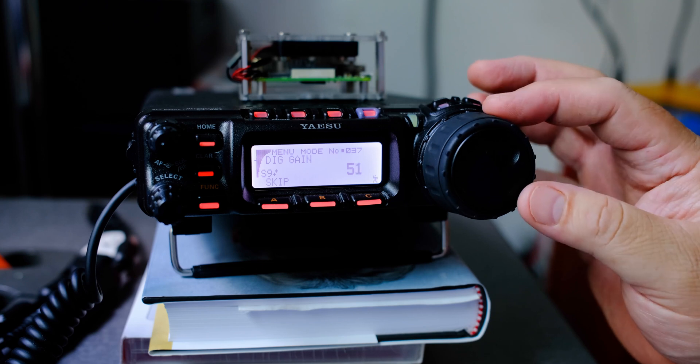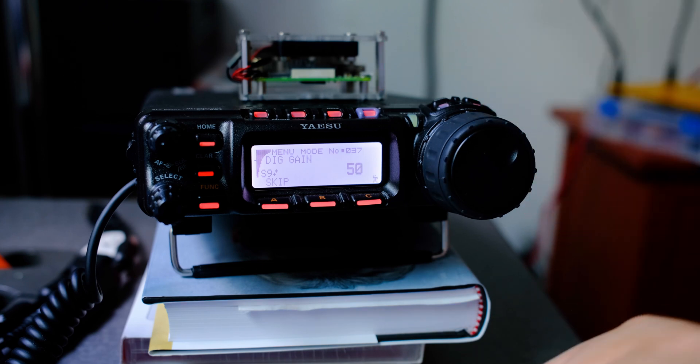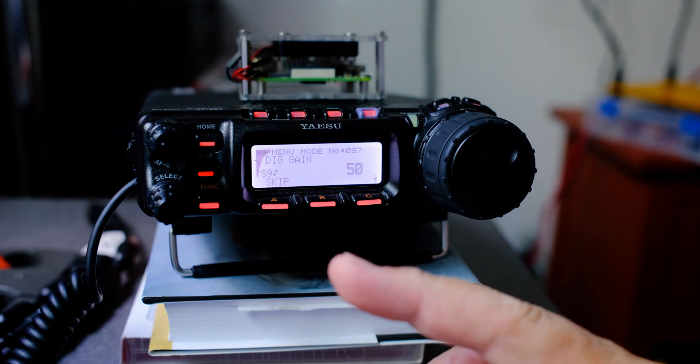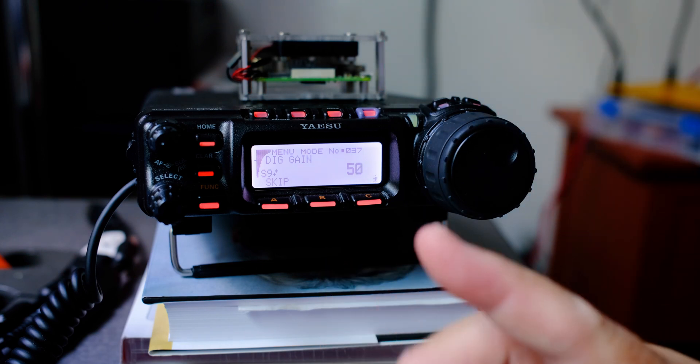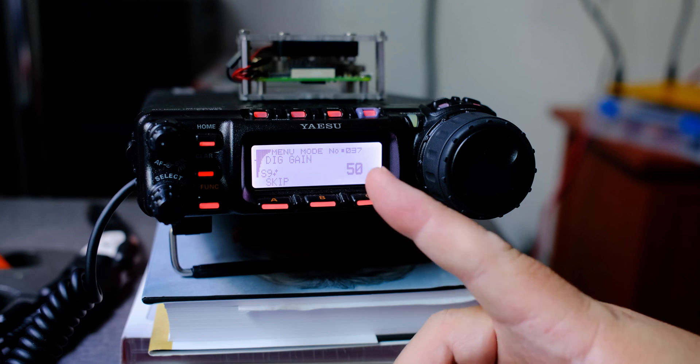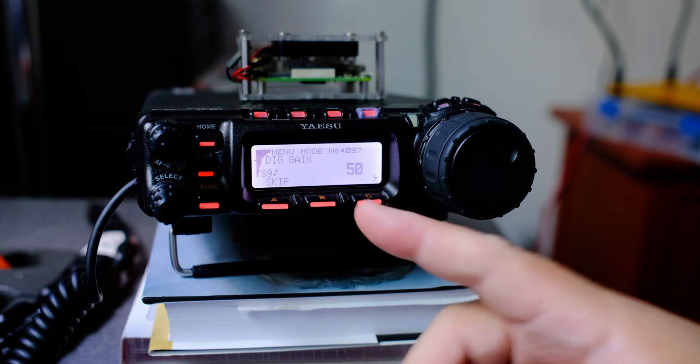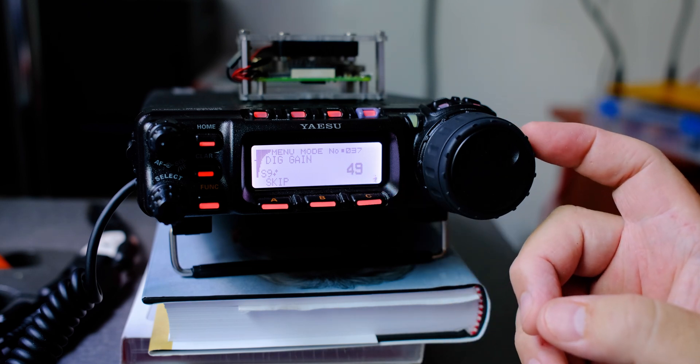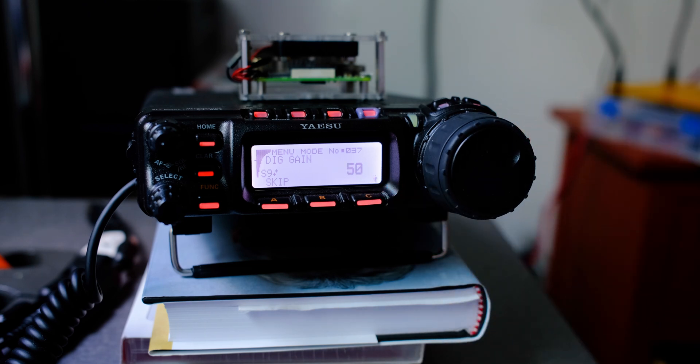Digital gain is the input gain for digital mode. Now this value you will be changing, usually below 50, when you are using something like FT8.